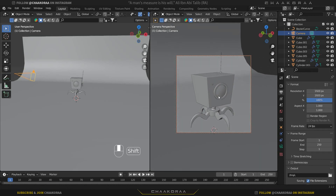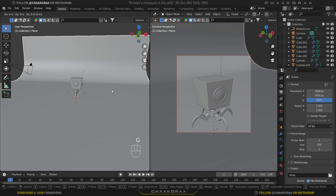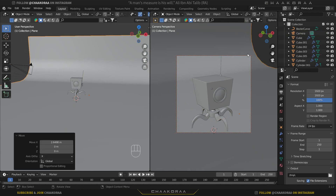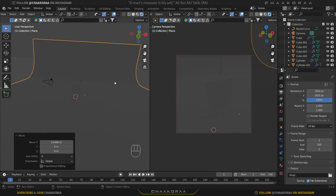I think it's better now. Select the floor and bring it a little bit to the right to fill this camera because it was vacant here and didn't have anything, and now it's fixed.